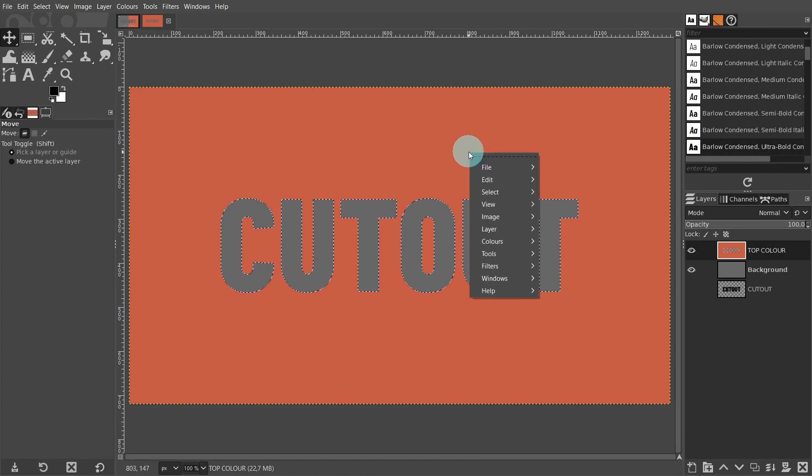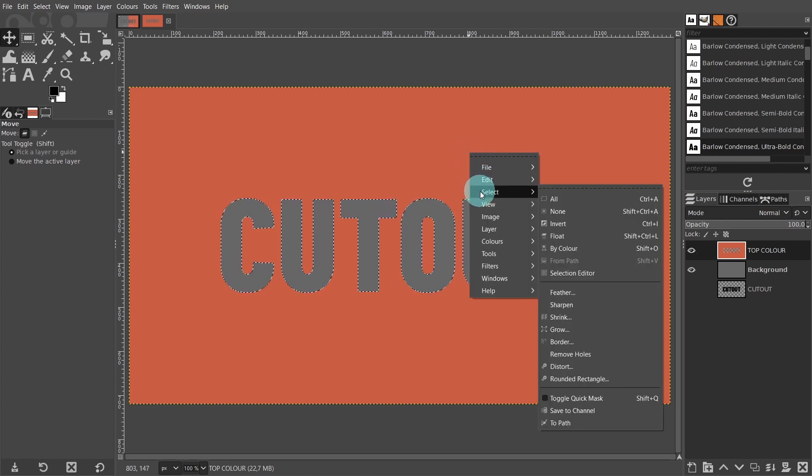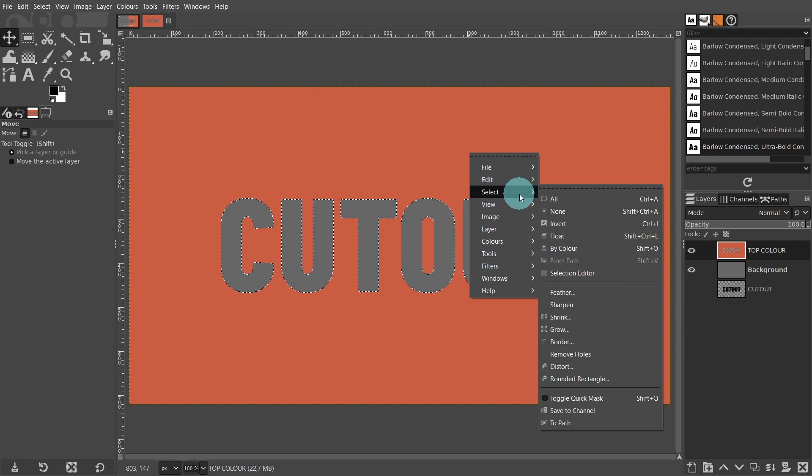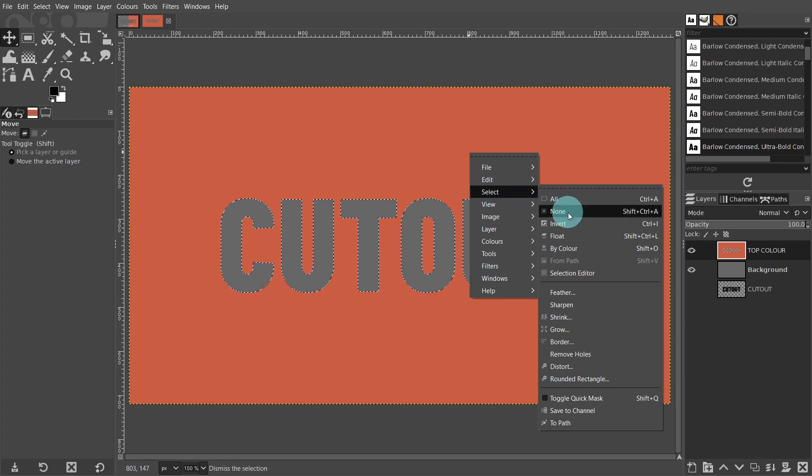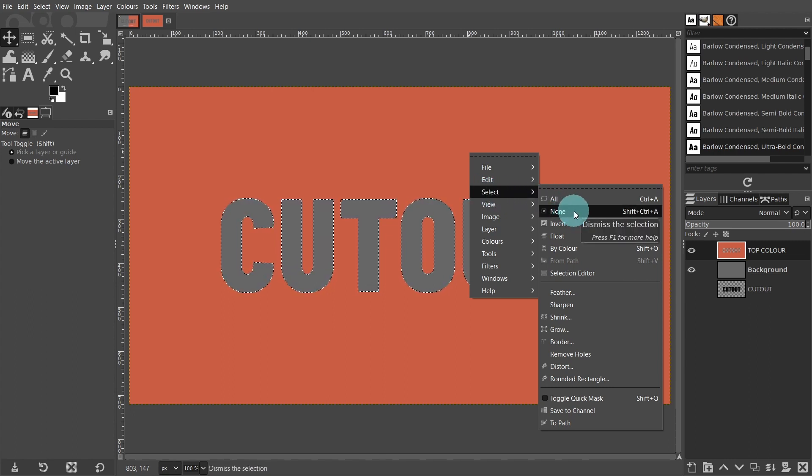Before we move on, we have to deselect the selection. Right click, and from the menu, go to select and choose none.